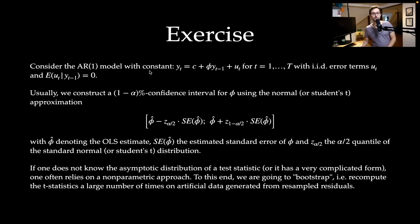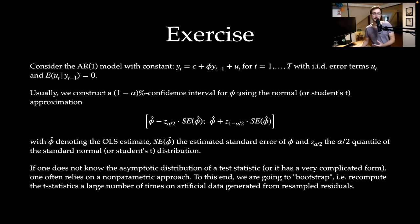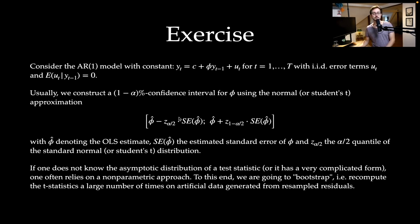I want to have a look at the AR1 model with a constant and with IID error terms that have expectation of zero. Usually we construct confidence intervals for this autoregressive coefficient using the normal or student's t distribution approximation. You can derive this theoretically using, for instance, the delta method to arrive at a critical value — for instance 1.96 from the normal distribution — giving the lower and upper bounds of this asymptotic confidence interval.